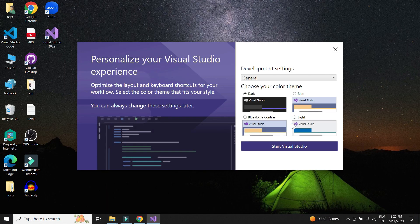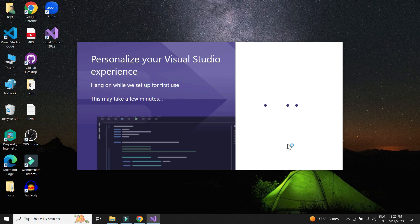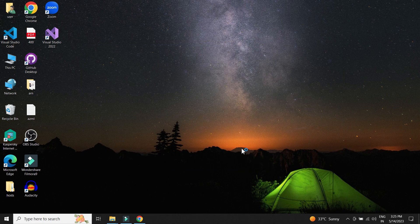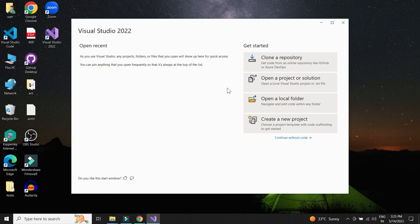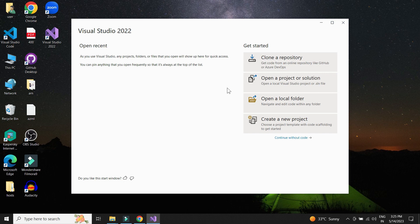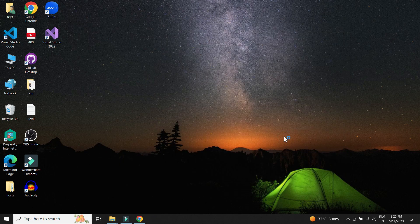We can skip the sign in and choose a theme. Visual Studio is now ready to be used.